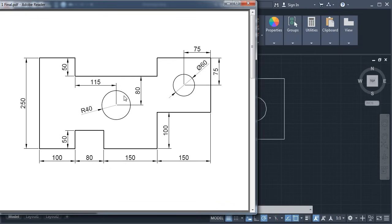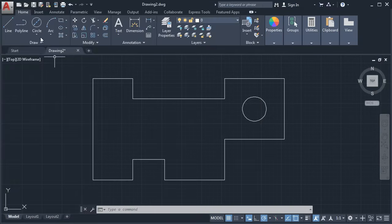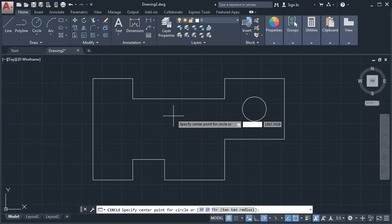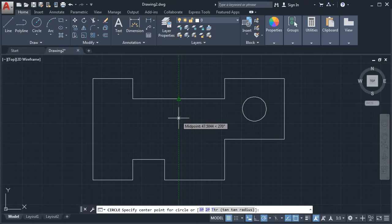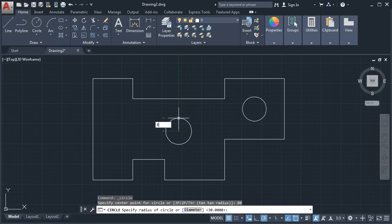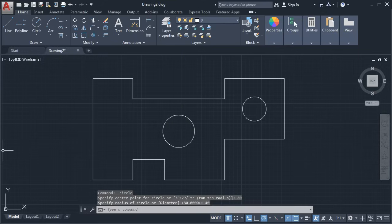Next is a circle of radius 40 at a distance of 80 from this horizontal line and 115 from this vertical line. The total length is 150 plus 80, which is 230 — meaning 115 is half of 230. So we will track this midpoint and give the length of 80. Click here and select Center, Radius. Track this point and give the length of 80. Enter. Give the radius of 40. Enter. This shape is ready.